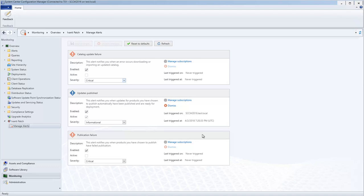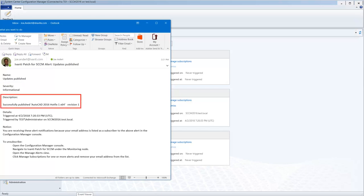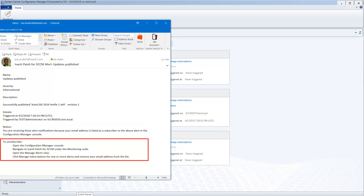For example, here's the email I received when the updates published alert was triggered. The user receiving the message can quickly check the severity level of the alert and decide if any action must be taken. The message also provides a description of the alert, some details about when and where it was triggered. It explains why they are receiving the alert and how to unsubscribe if they so desire.